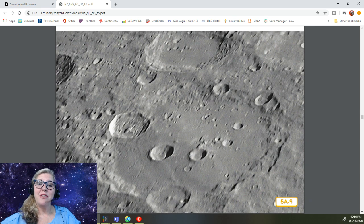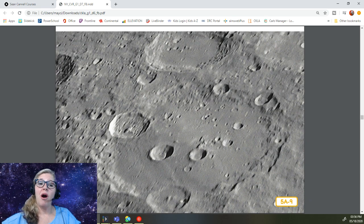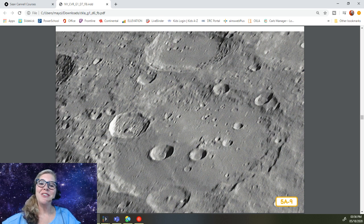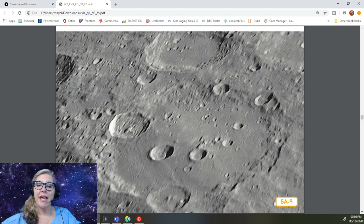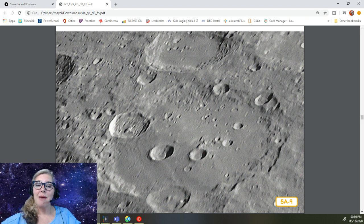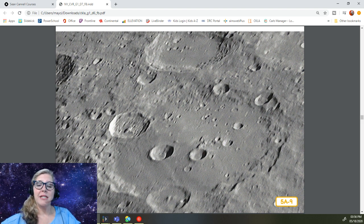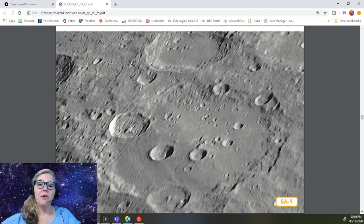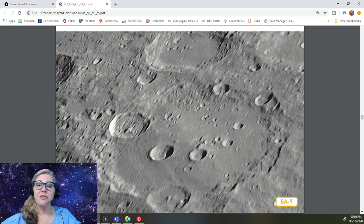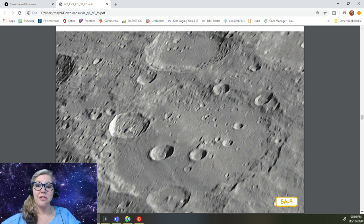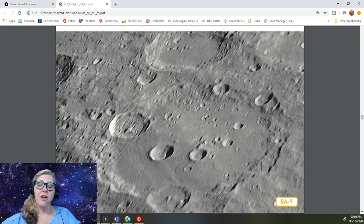Without an atmosphere, the moon has nothing to protect it from all of the meteoroids that zoom through outer space. As you learned, meteoroids strike Earth all the time, but when they hit the atmosphere, most of them burn up in a streak of light known as a meteor. Meteoroids, however, do not burn up when they hit the moon. They just crash right into the moon's surface and leave what are known as impact craters.